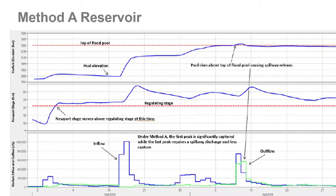That's a good example of a Method A reservoir. The reason to look at Method A, B, and C for this particular event is that you can understand the criticism: had you been more aggressive with your releases, maybe you could have avoided that spillway release — and that is a true statement.